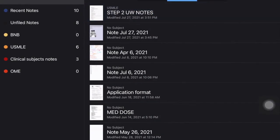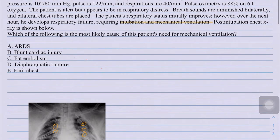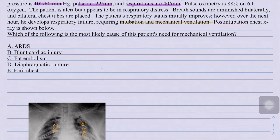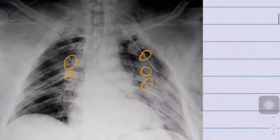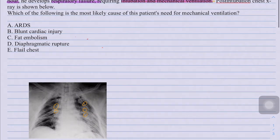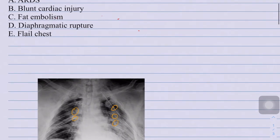Looking back at the question: a 22-year-old brought to the emergency department after motor vehicle collision with tachycardia, tachypnea, and hypoxemia on six liters of oxygen. The patient is in respiratory distress with diminished breath sounds bilaterally, chest tubes placed, initially improved but developed respiratory failure requiring intubation and mechanical ventilation. The question asks which is the most likely cause of the patient's need for mechanical ventilation.